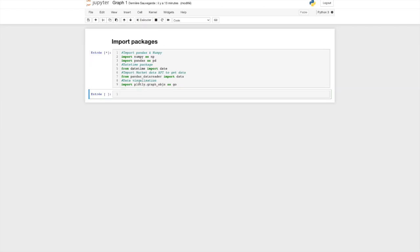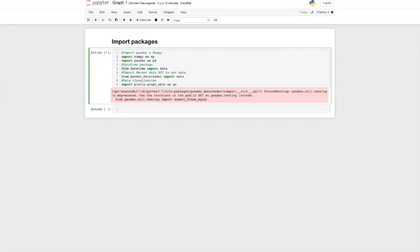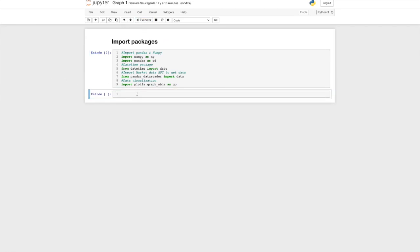Let's import the packages. Okay, perfect — now that we have imported our packages, we can start by defining the data period and importing our market data.